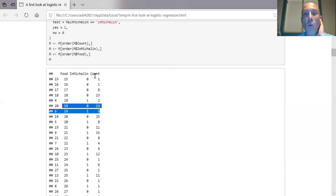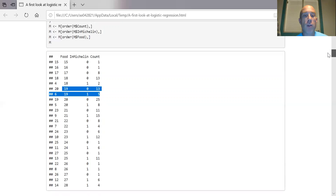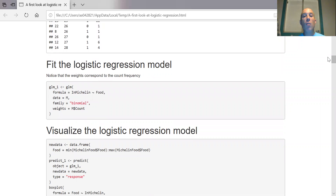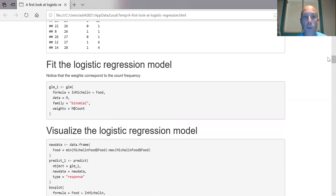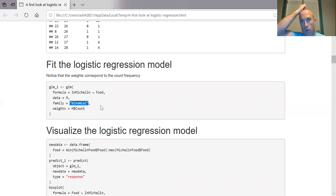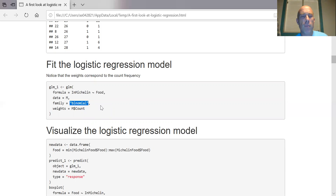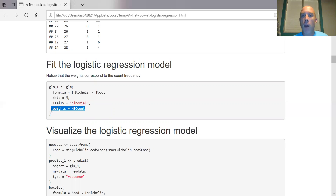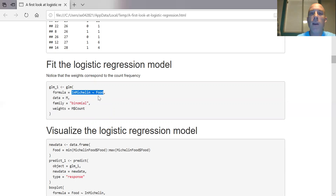We're going to use count as the weight in our logistic regression model. Now let's fit the model. Previously we were using LM — the linear model function. Now we're going to use GLM, the generalized linear model. The key difference is that the family is binomial, specifying the relationship between the distributions and the link function — in statistics it's called a link function; in machine learning and neural networks it's called an activation function. I use count as my weights, data is the reshaped data frame, and the formula is that being in depends on food.